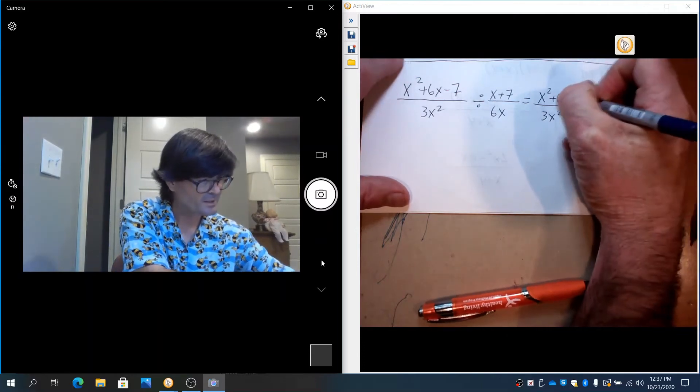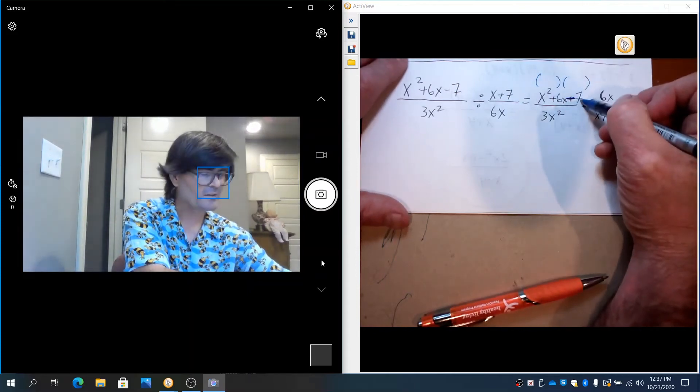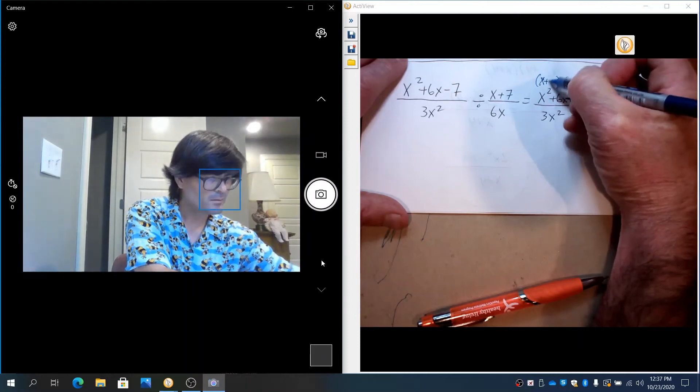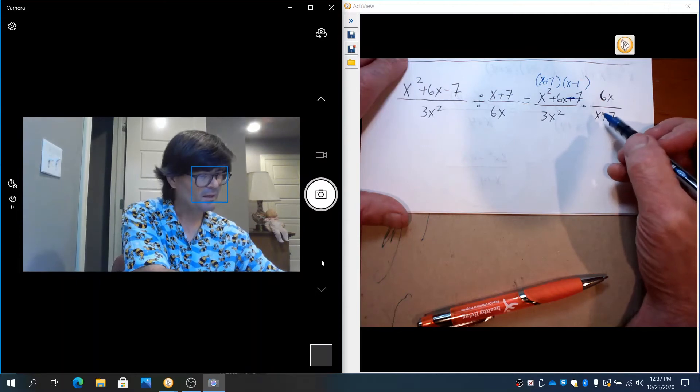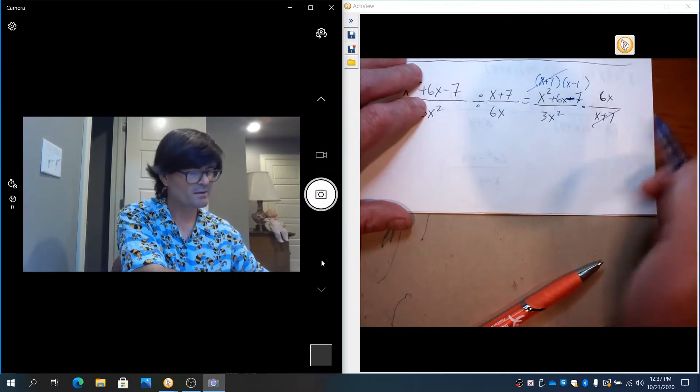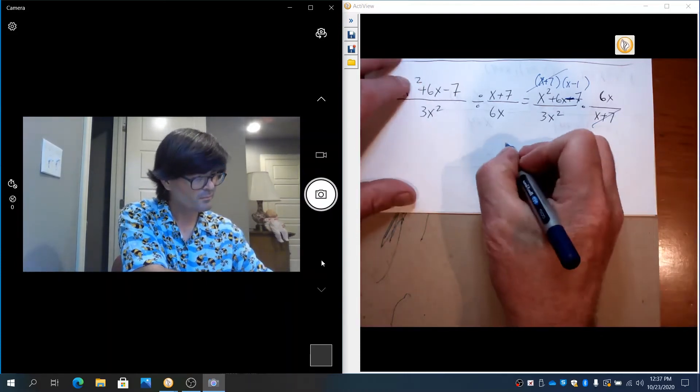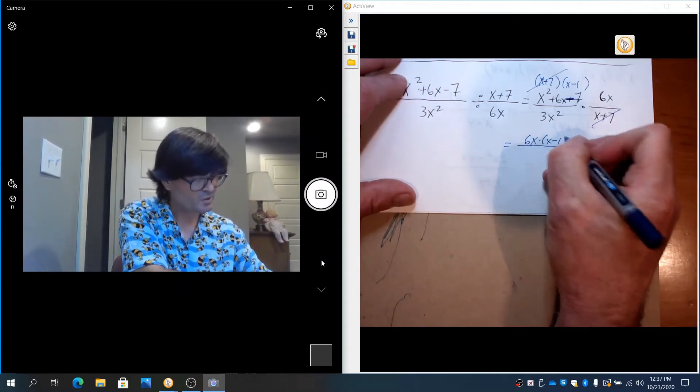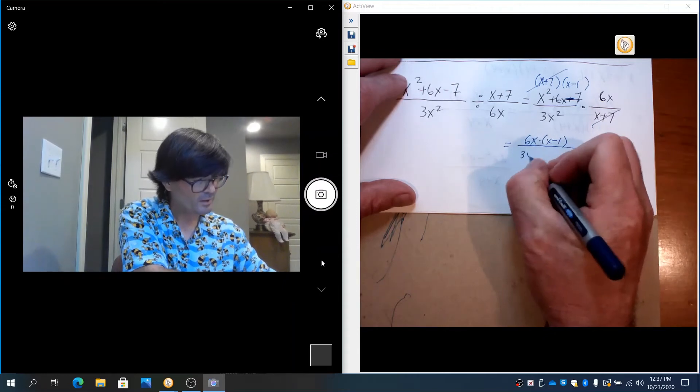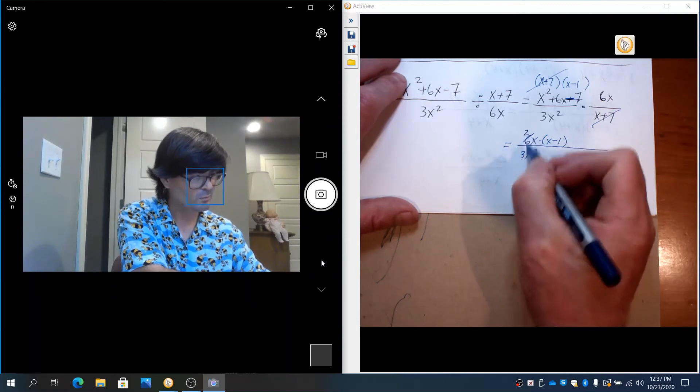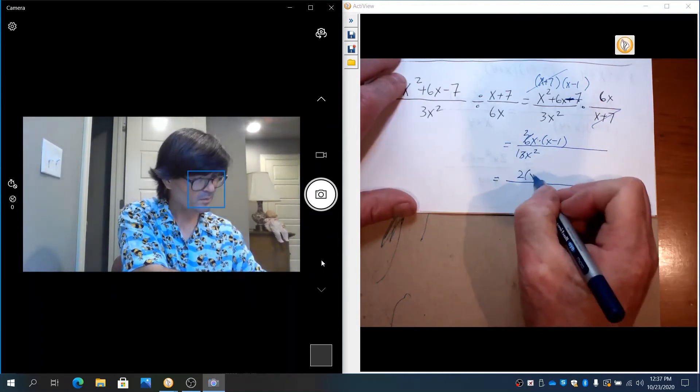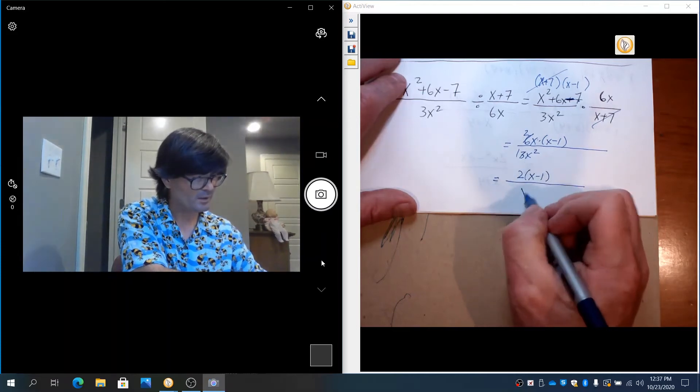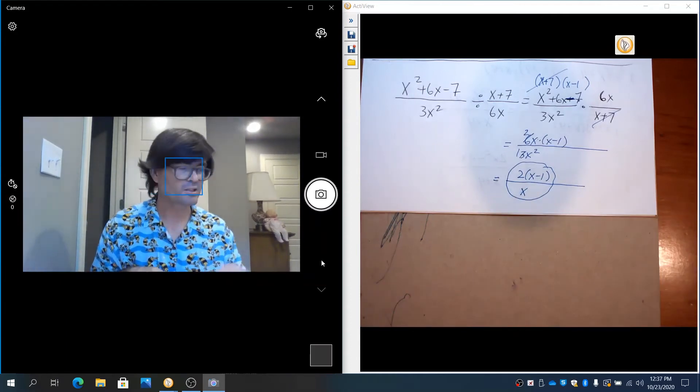We're going to go ahead and factor now and see what we can cancel out. Sorry, that is minus 7 right there. I miscopied that. What multiplies to be negative 7 but adds up to 6? (x + 7)(x - 1). And so we're going to now cancel out the (x + 7)s and you're going to end up with 6x times (x - 1) and then over 3x². You can see that the 6 and the 3 reduce further to just 2 and 1 and one of the x's reduces out so you're going to have 2 times (x - 1) over 1x. That's all that remains. That's a case of division of fractions.